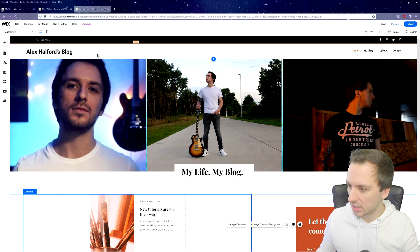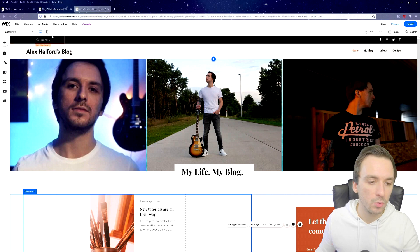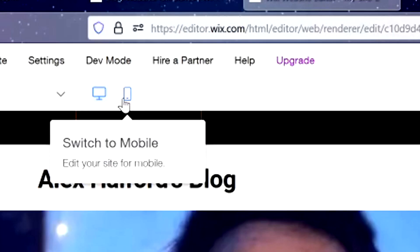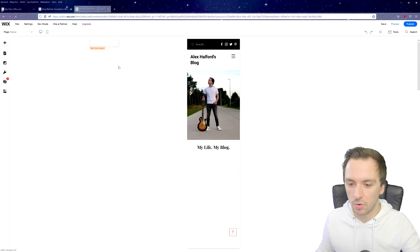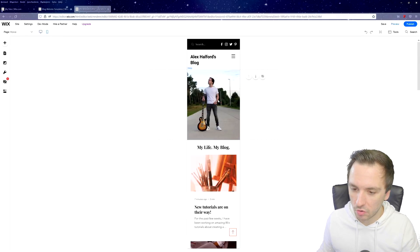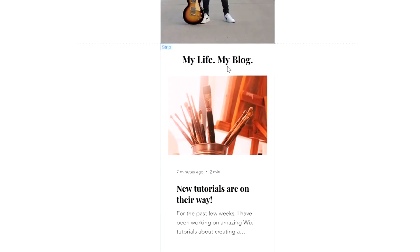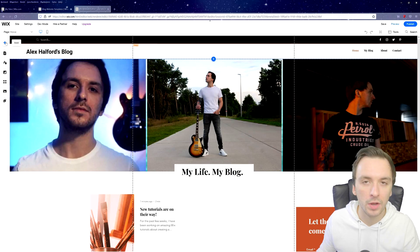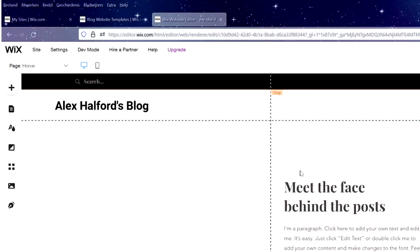Before moving on, you can check how your website looks on mobile by clicking the 'Switch to Mobile' icon. This gives you a view of what it looks like in a mobile browser — you can scroll down to see all your articles. Let's move on to the about page.